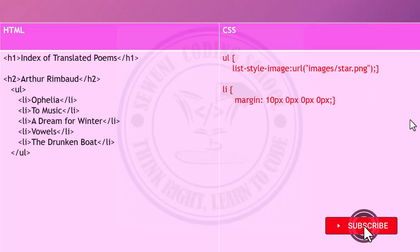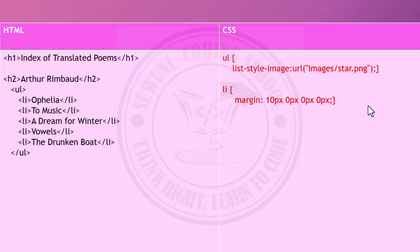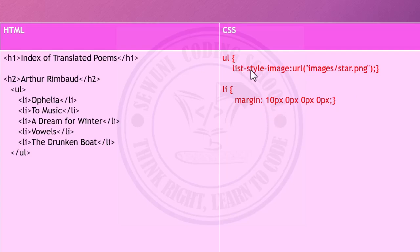Now this is the HTML code we posted earlier. We are going to use these styles. This gives a 10 pixels margin, and then this is the list image.